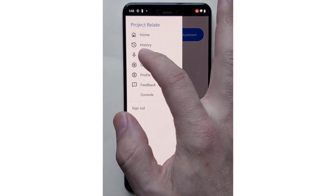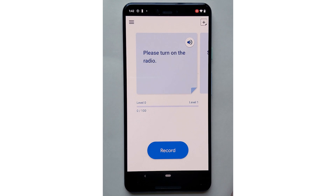In order to use the Relate app, you first need to teach it to better understand you by recording a series of phrases shown on cards. When you open the app, you will be invited to read out loud a series of cards while the app records you. You can tap the speaker button in order to play a prompt out loud — for example, 'Please turn on the radio.'